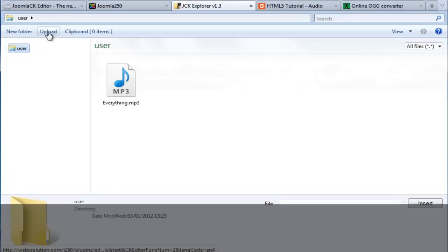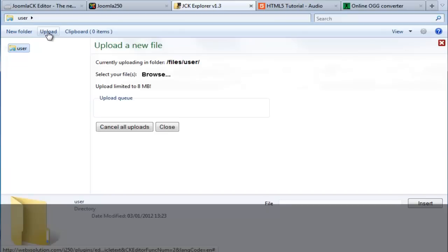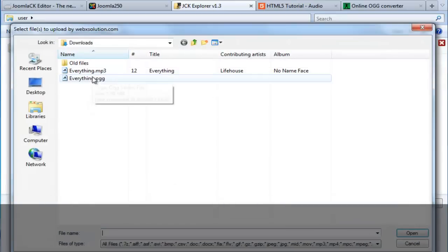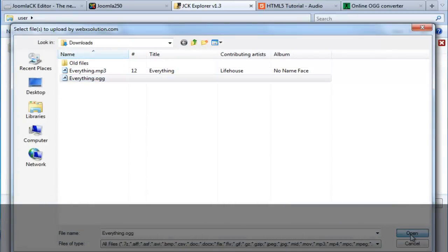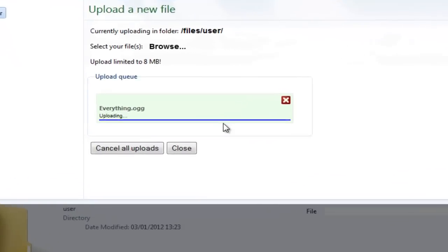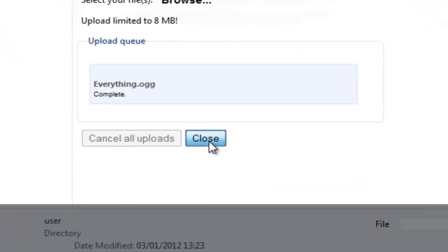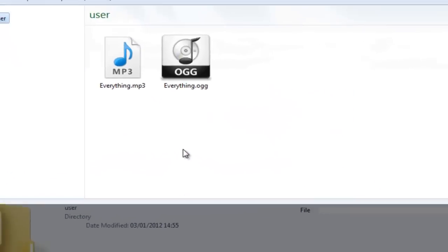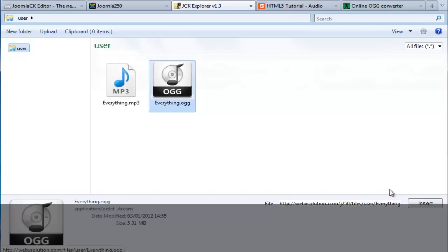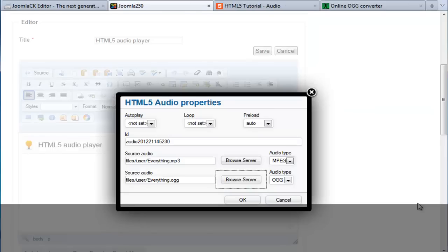To upload the file, I'm going to click on upload. I'm going to select my OGG format. Open. Upload. Close. I'm going to select OGG file and insert.